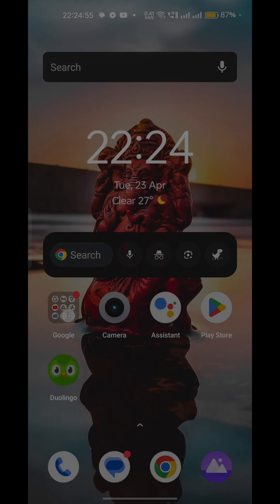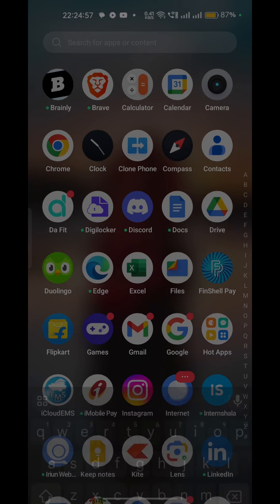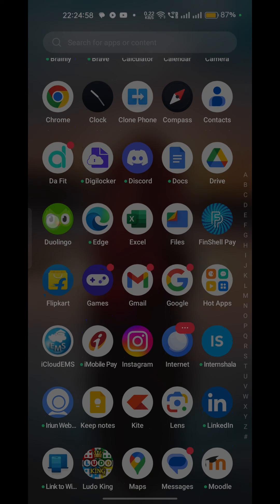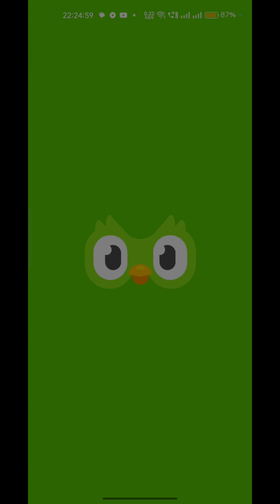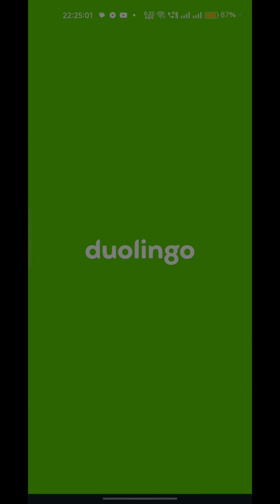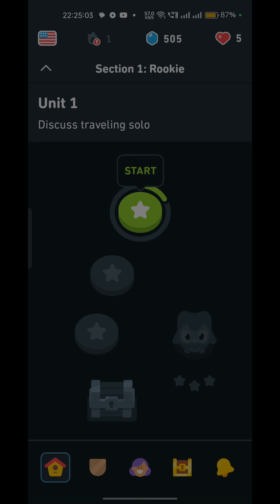Step five: log out and log back in. If the above steps did not work, logging out and logging back into your account can resolve this issue. This can help resolve any authentication problems that may be causing the app to get stuck on daily refresh.